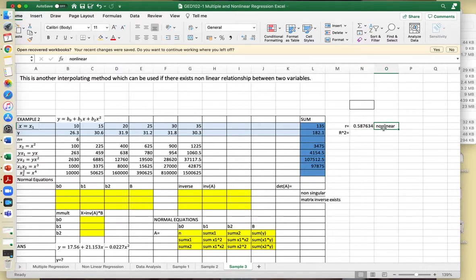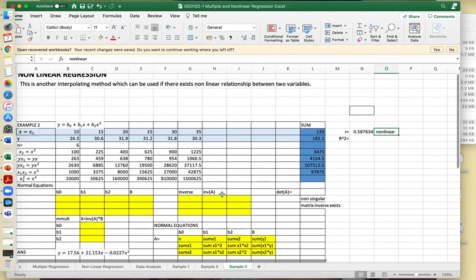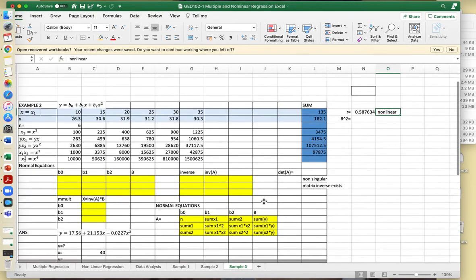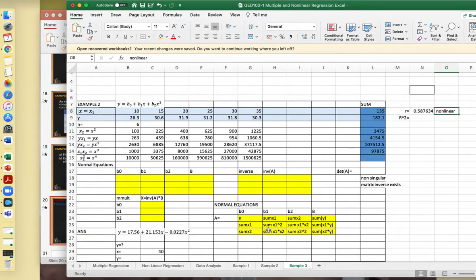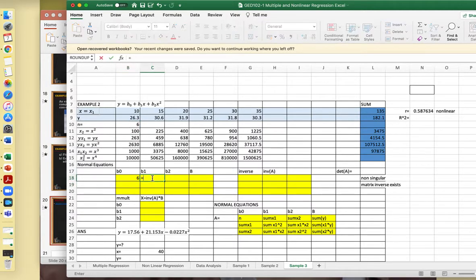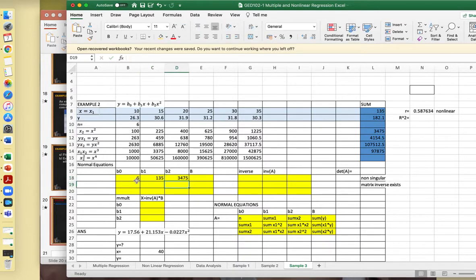We can say that the points are non-linear. In this case, we represent it by a quadratic polynomial or quadratic curve. Based on your normal equations, the first entry is 6 — the number of data points. Then your sum of x1, sum of x2. Copy across.